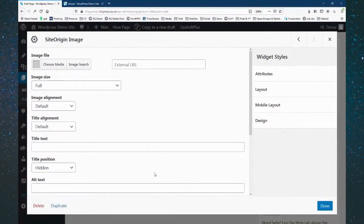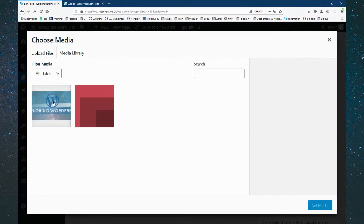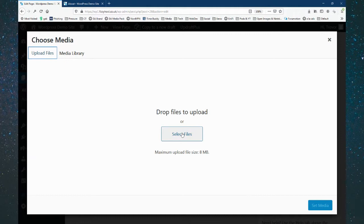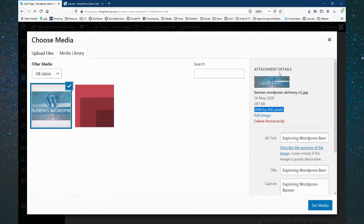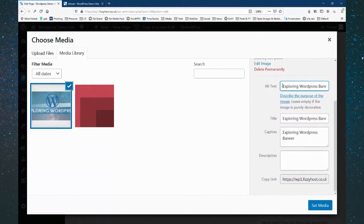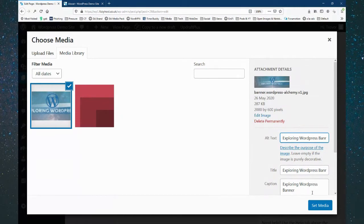We add the image widget and then edit it. We click Choose Media. I've already got an image here, but you can upload files from your computer or drag files in. I've got a 2,000 by 600 pixel image — I'm going for a full width banner. I generally go for 2,000 pixels wide to cover most widish screens. You also have to consider mobile design has to fit the same.